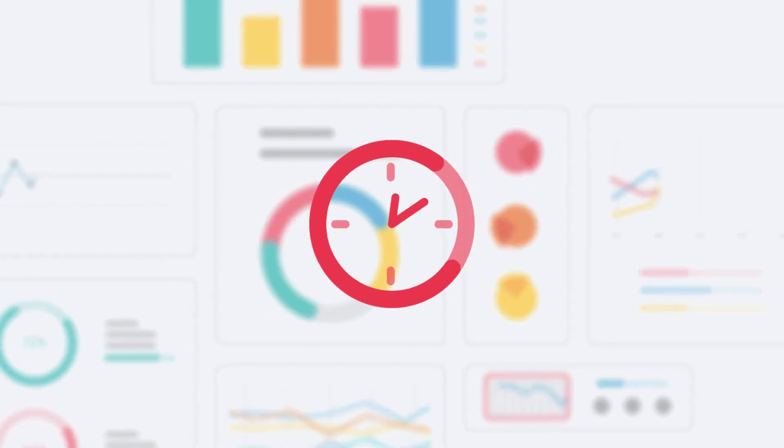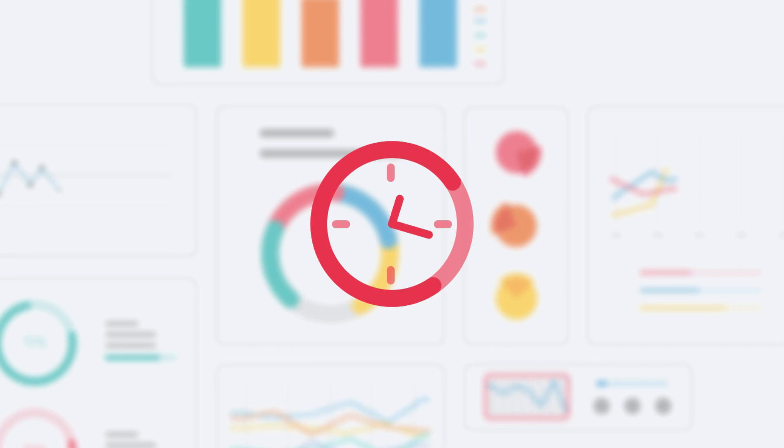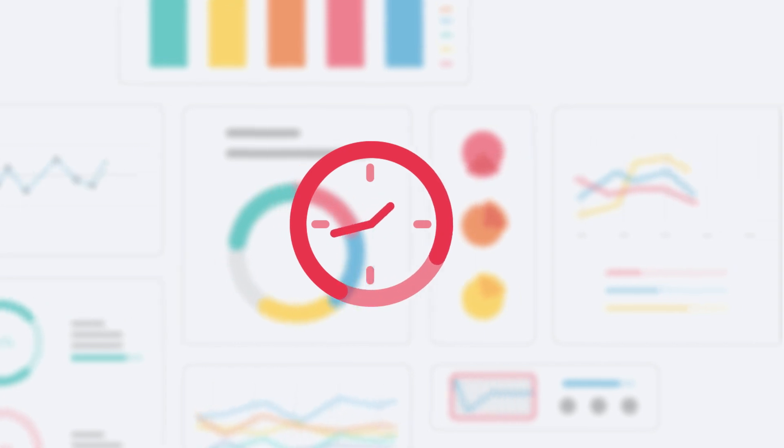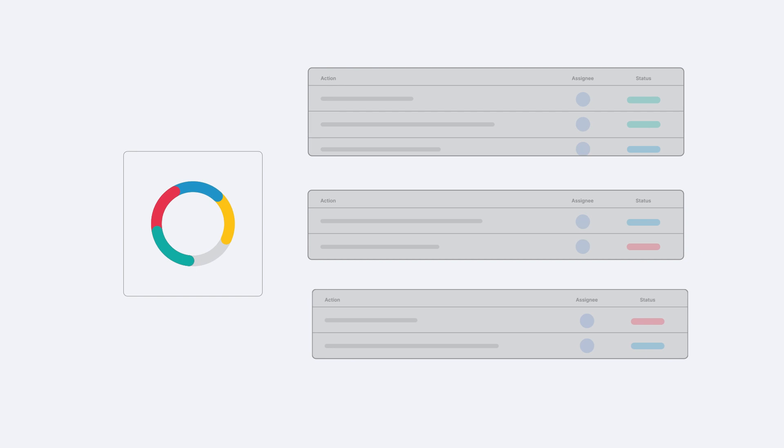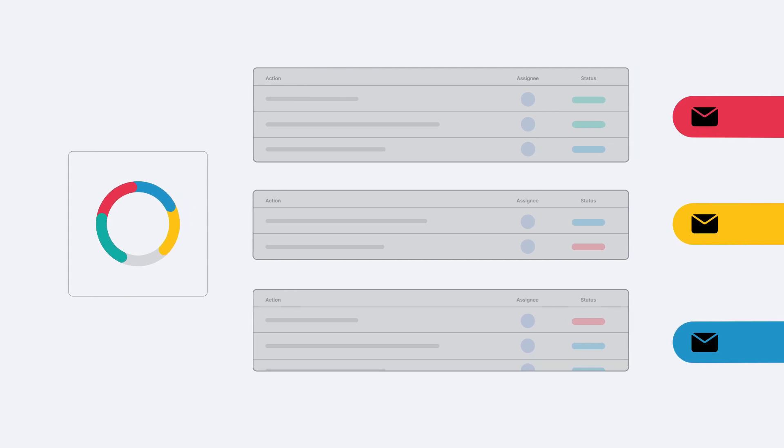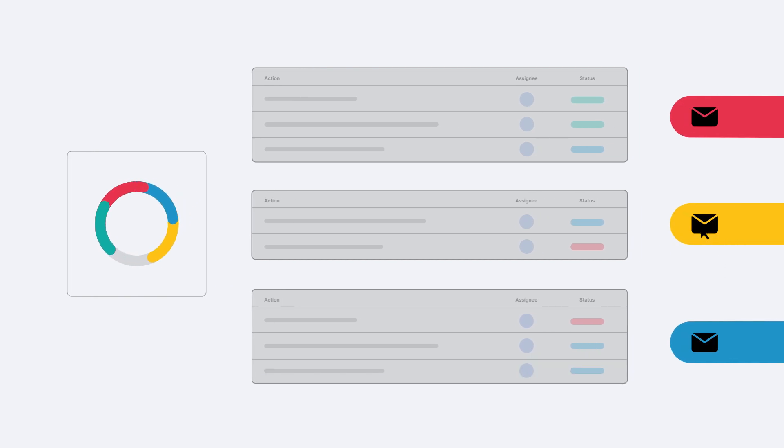Bypass the need to spend hours sifting through data and get straight to the point. Build achievable action plans and instantly share progress with stakeholders.